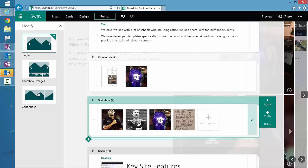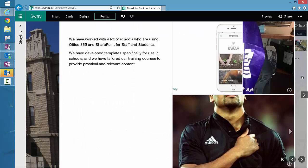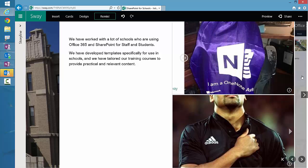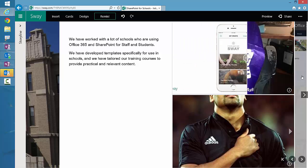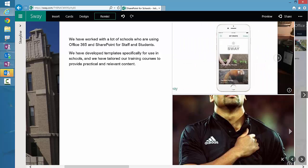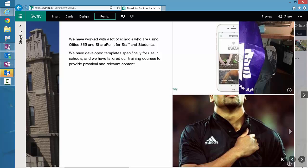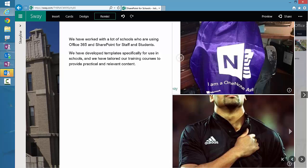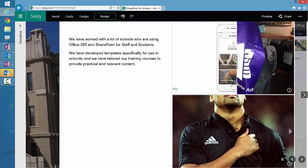We'll have a look at the ways that these cards display. First of all, the comparison card—if I had two pictures that were worth comparing, then I could slide between the two and see the differences. So that's quite nice.